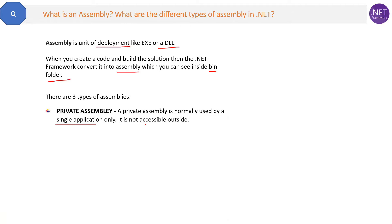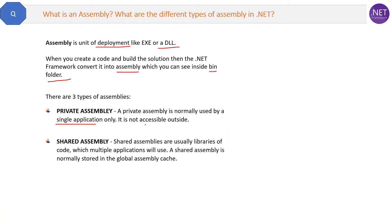The second type is a shared assembly. Shared assemblies are the opposite of private assemblies — they are like public assemblies. They are usually libraries of code which multiple applications will use. A shared assembly is stored in the Global Assembly Cache (GAC).